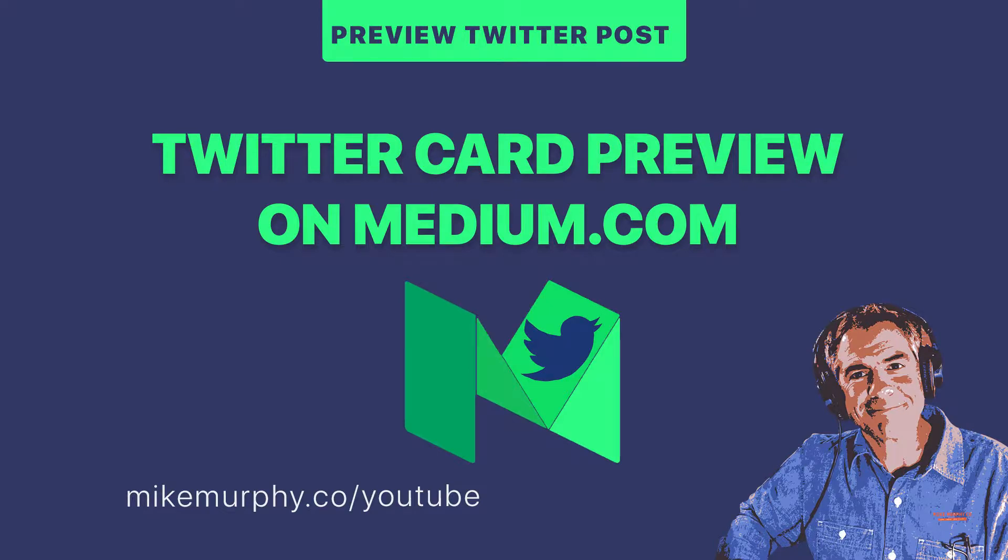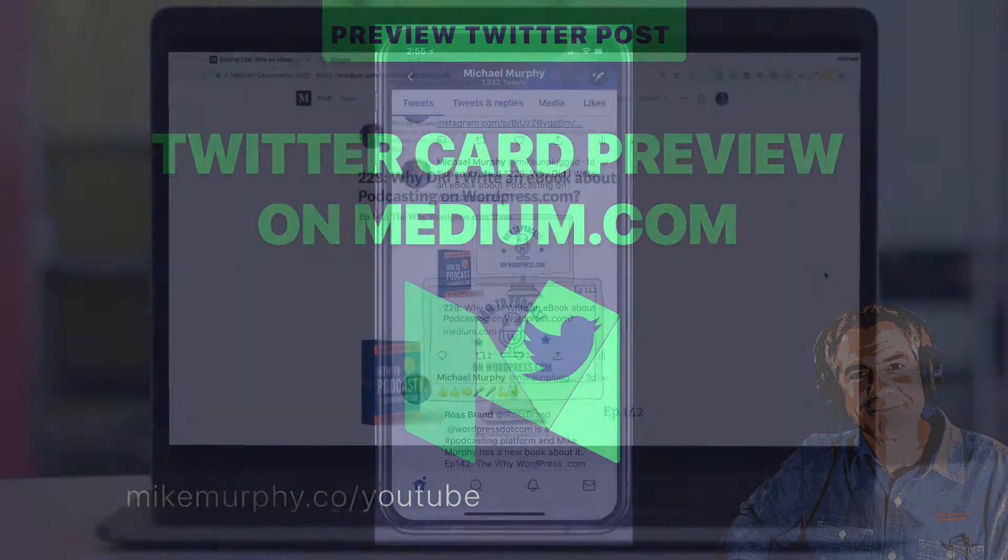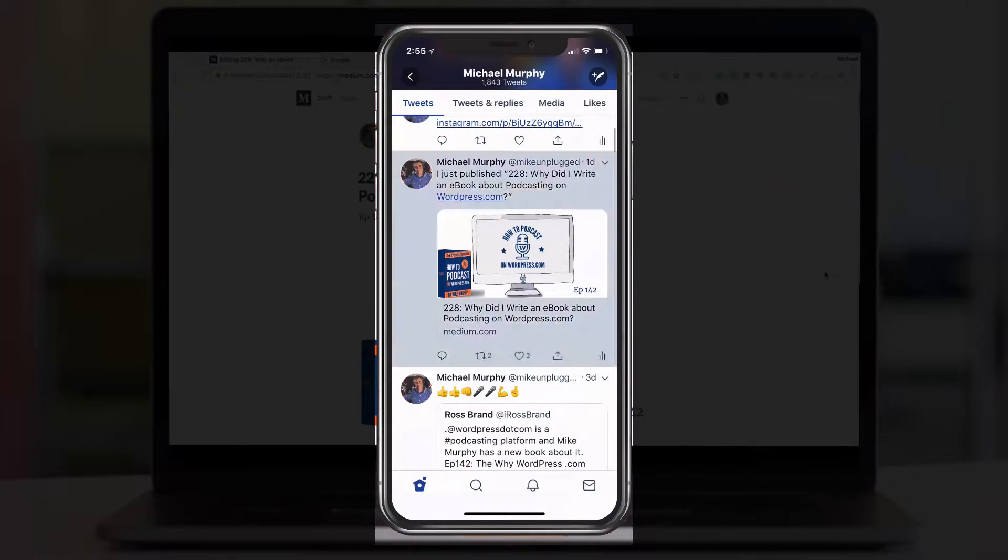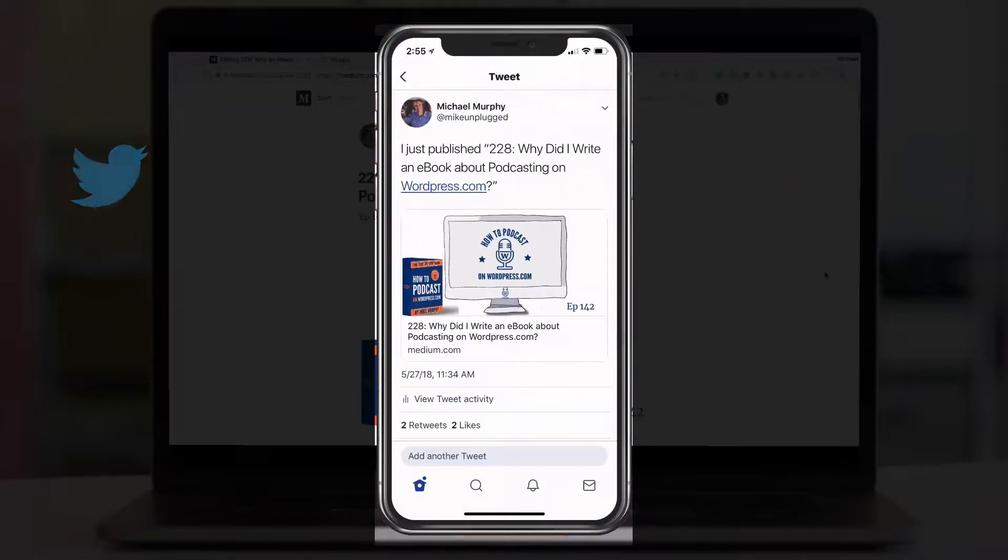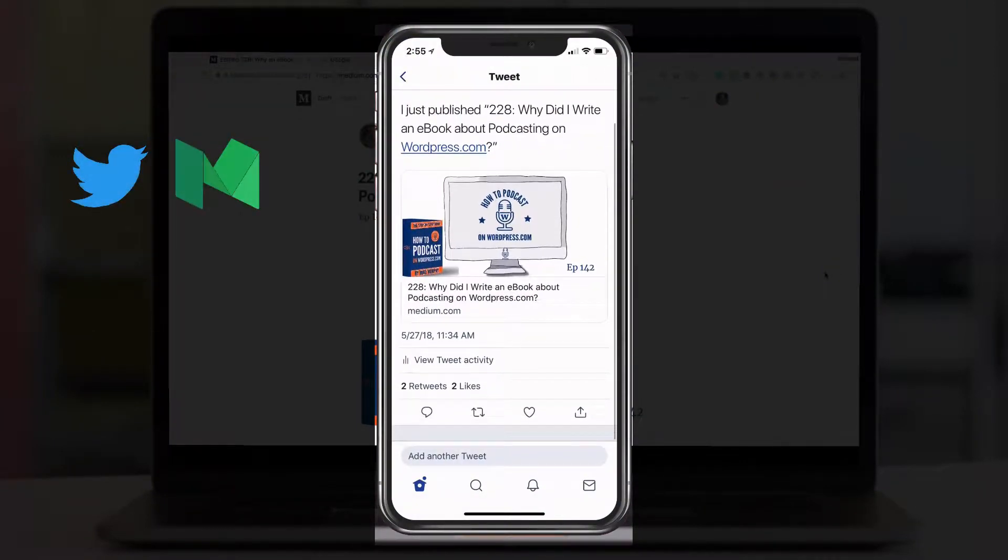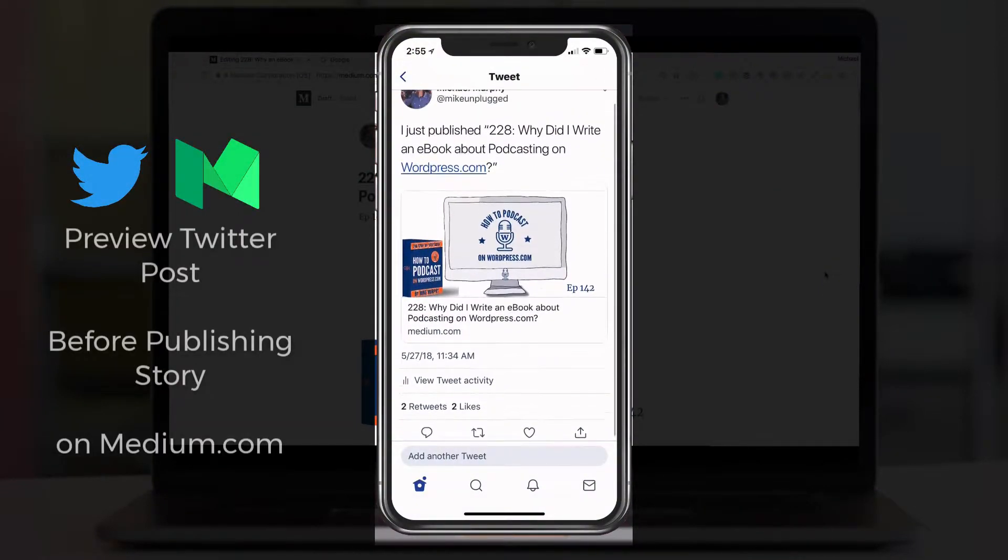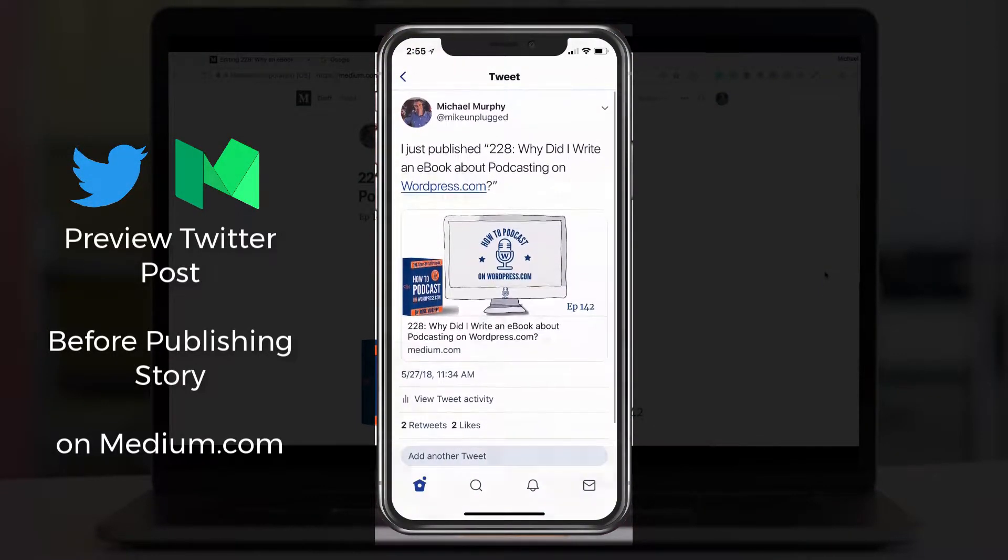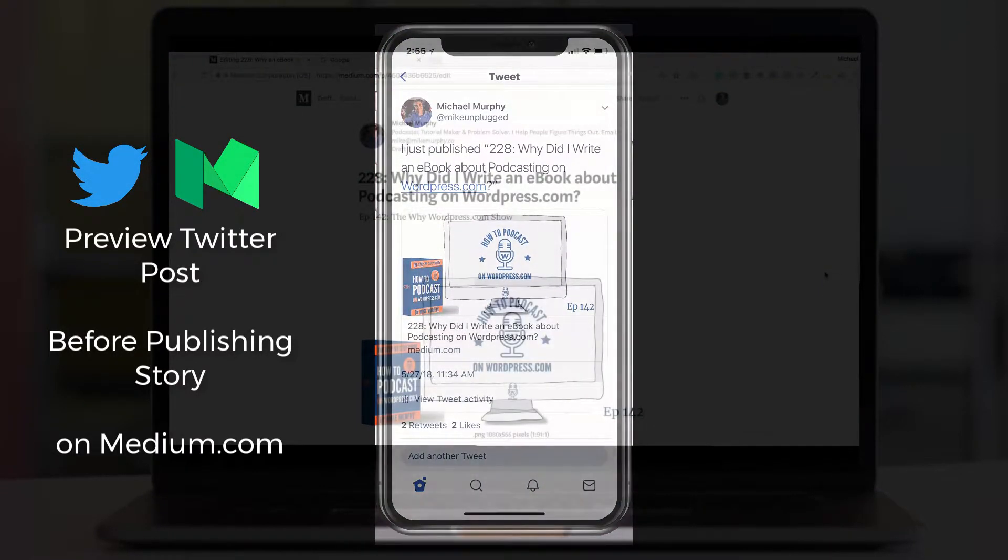Hey folks, it's Mike Murphy. Today's quick tip is on medium.com. In this tutorial, I'm going to show you how to preview what your Twitter post is going to look like before you publish a story on Medium.